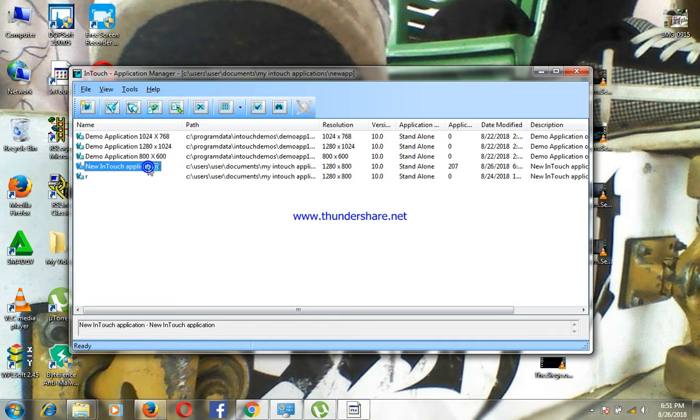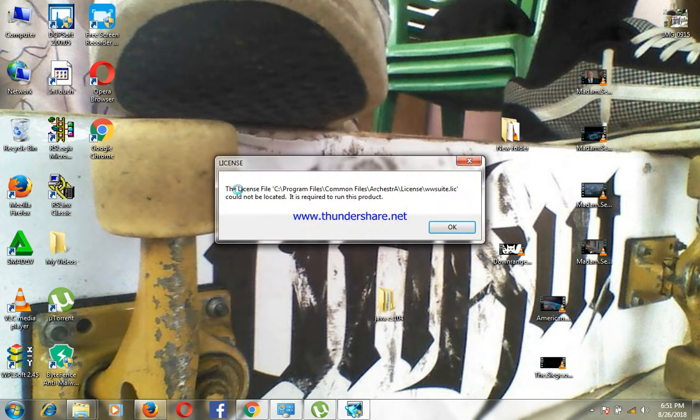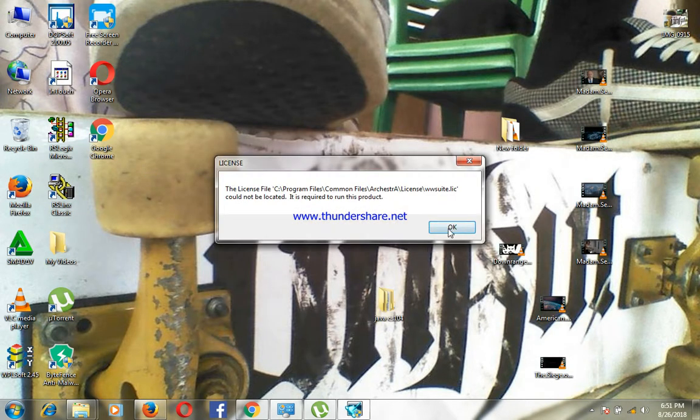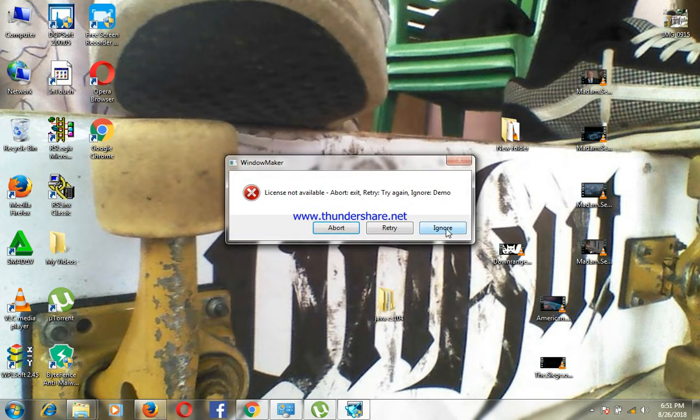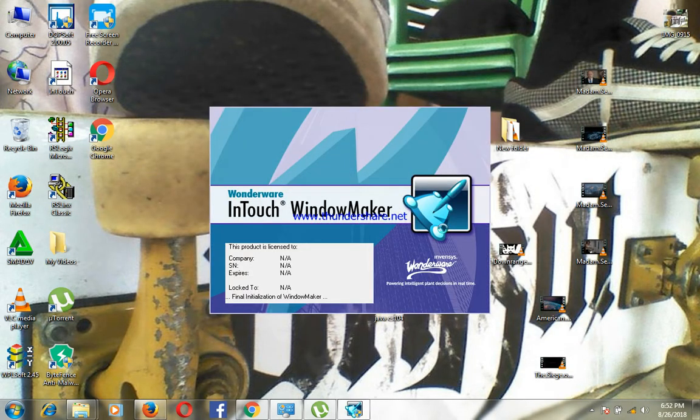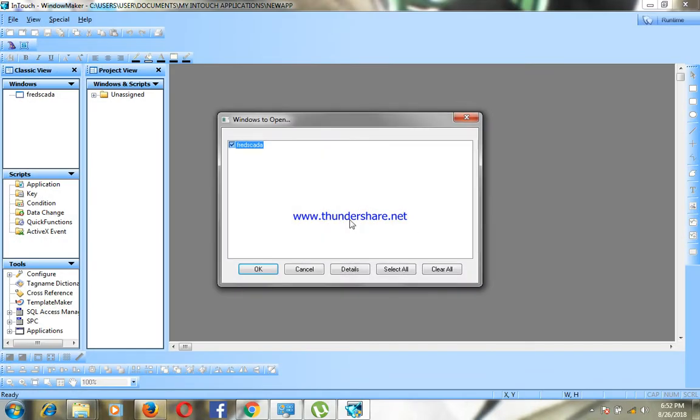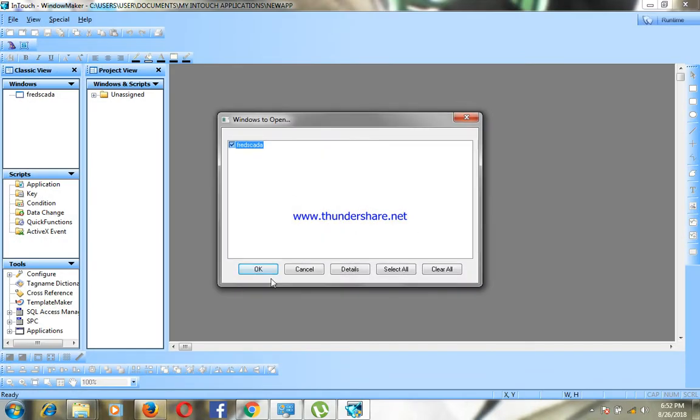Select one of the projects, open one of the projects you want to work on or you've been working on before. Just click OK. That's the name of my project: Fred SCADA.